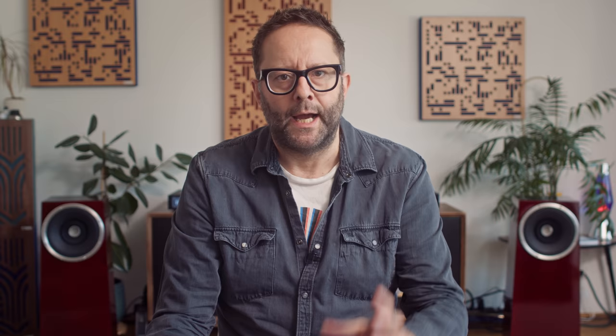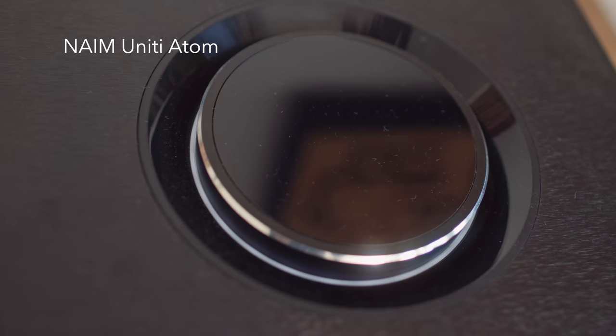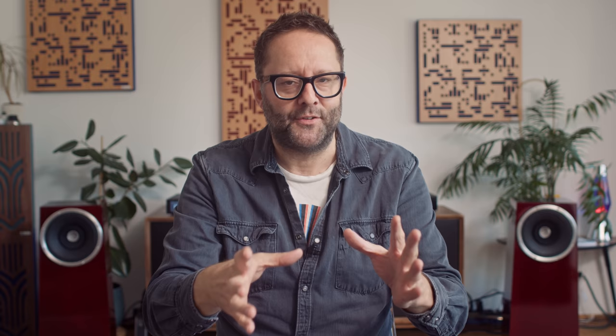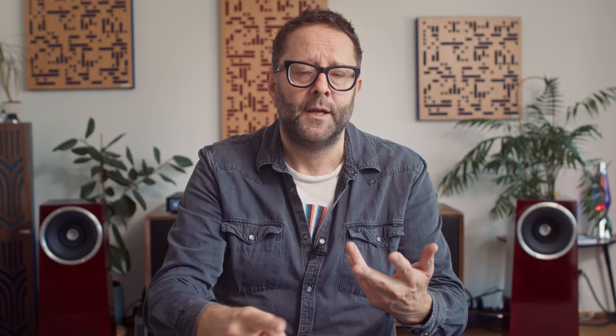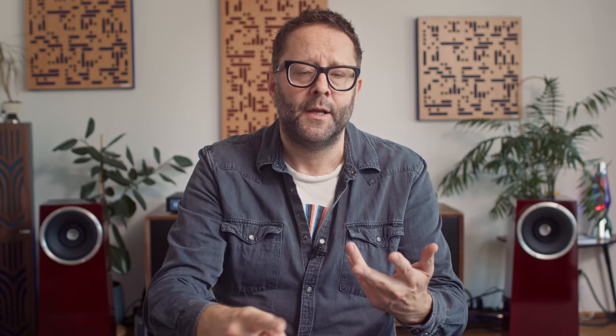And one amplifier I keep coming back to that I've owned for a few years now is the Naim Unity Atom. It's a shoebox size amplifier, 40 watts per channel, class AB amplification. And it also gives us access to Roon, to Tidal, to Qobuz, to Chromecast. So pretty much anything that runs Chromecast, like SoundCloud. Anyway, what I love about the Naim Unity Atom is that I can put it on my sideboard, connect a power cable, a network cable, I could use Wi-Fi if I wanted to, connect loudspeaker cable, and I'm up and running with music in less than 10 minutes.